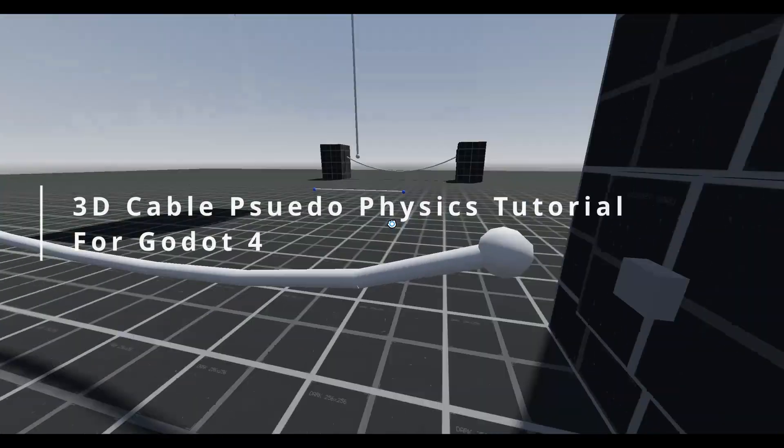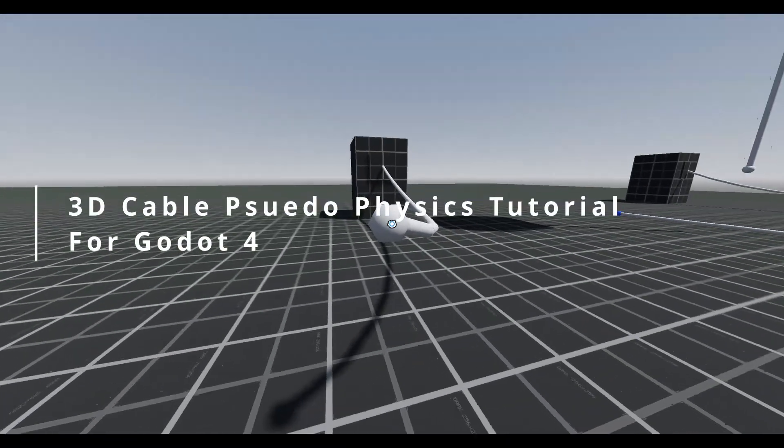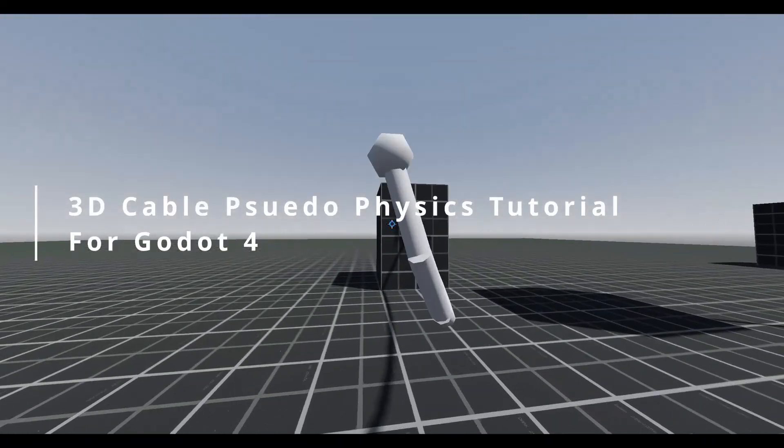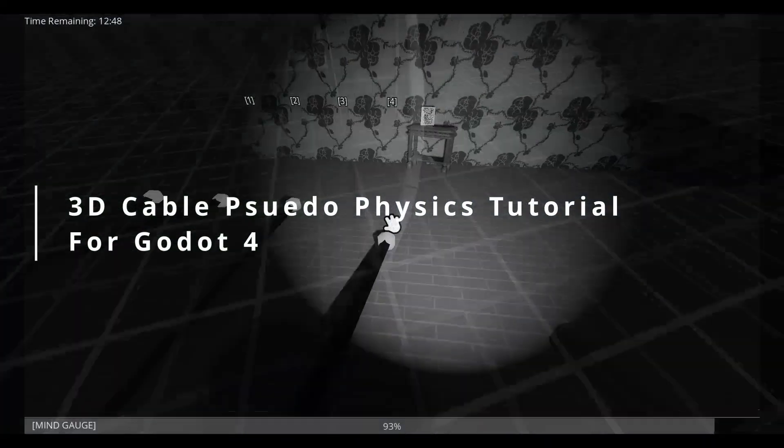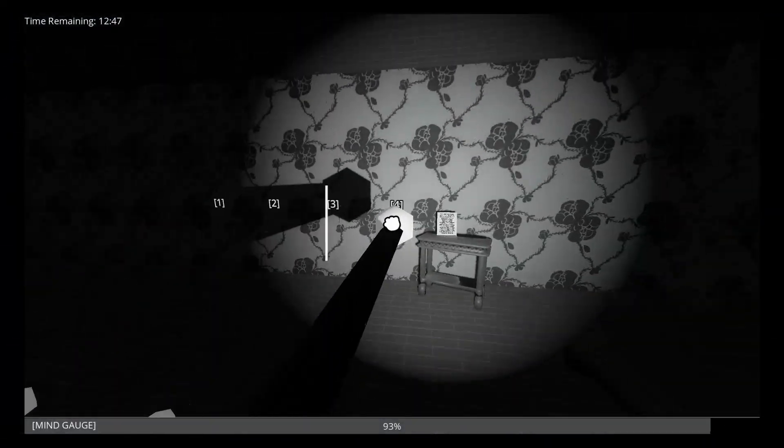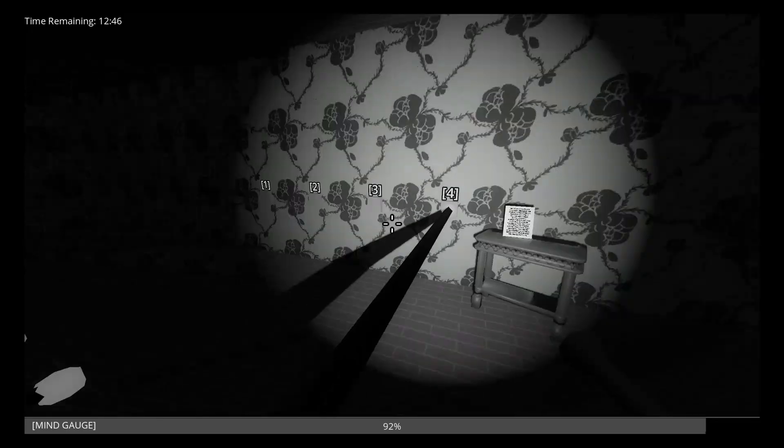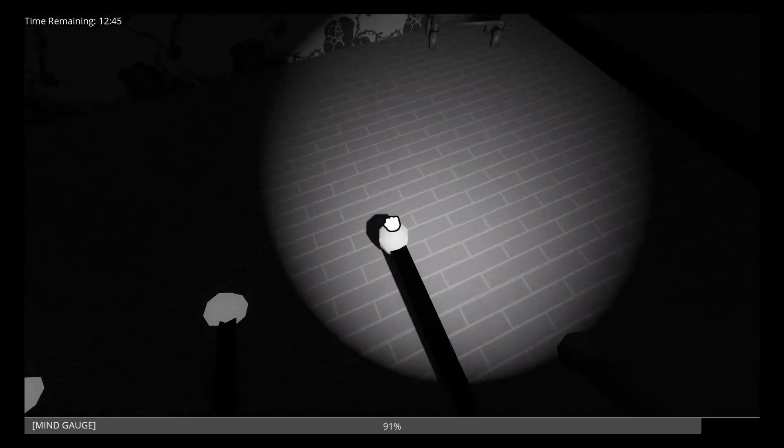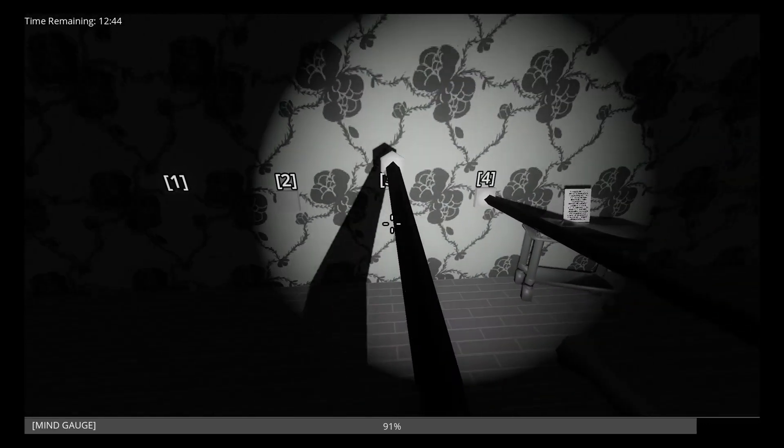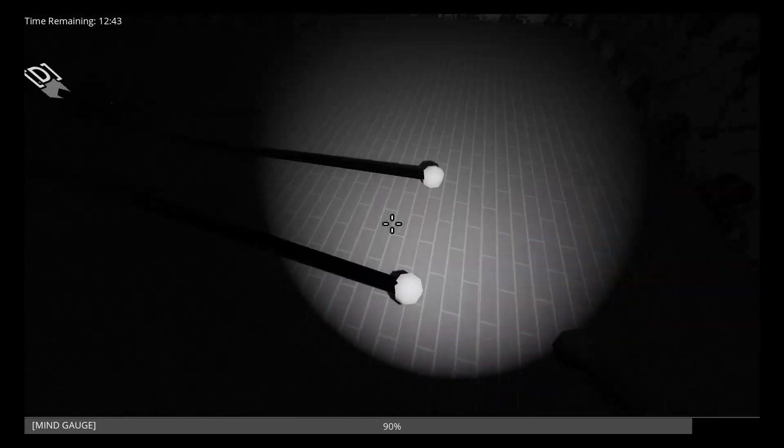Have you ever wanted simple 3D cable or rope physics in your Godot 4 game, just for simple objects or basic puzzles, but doing so required additional plugins or an older version of Godot?